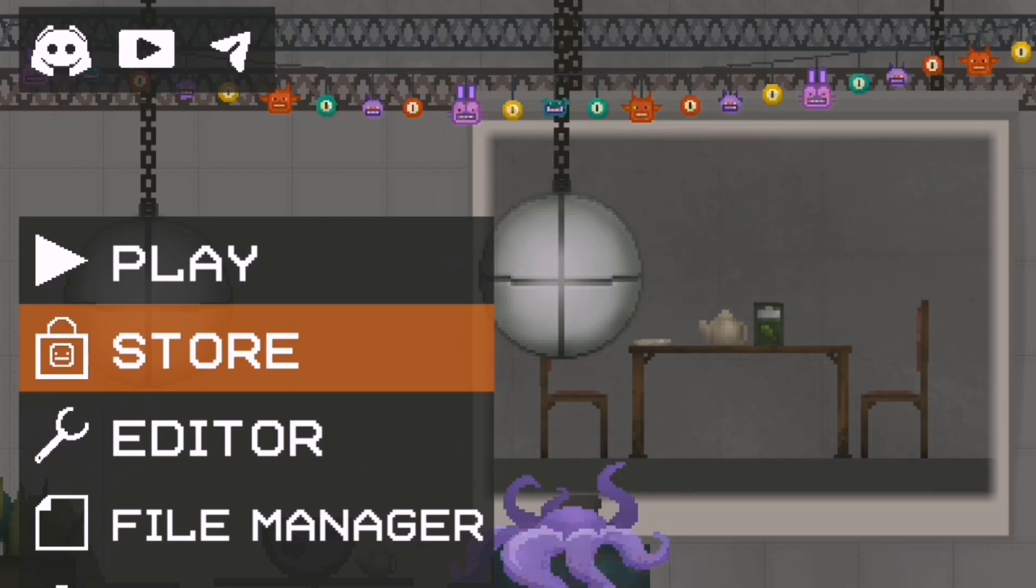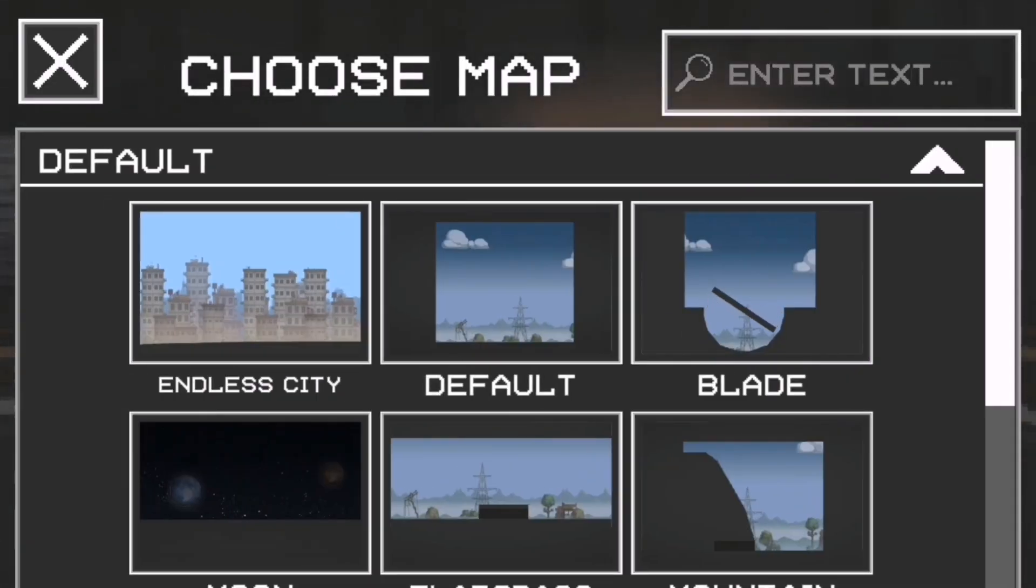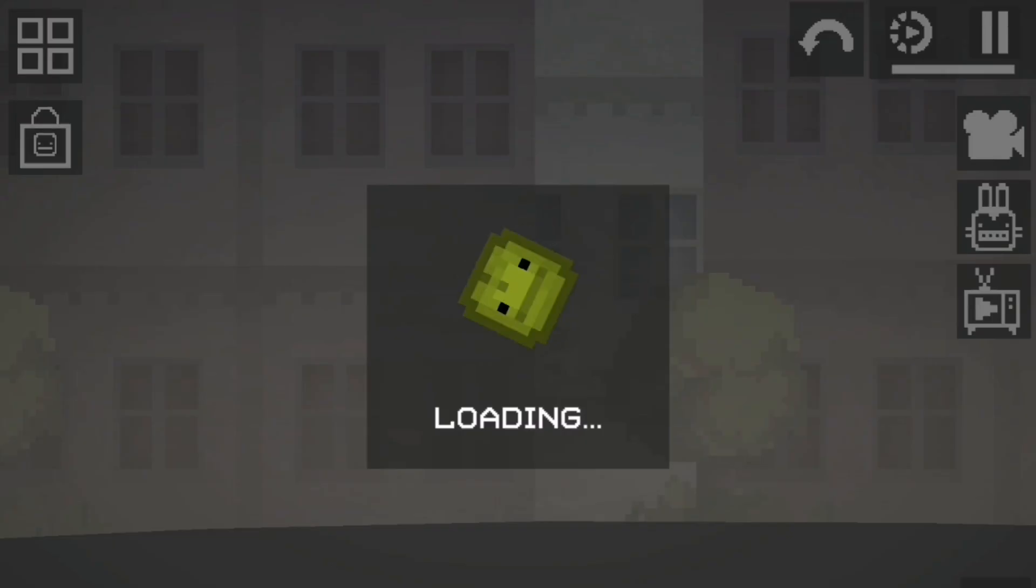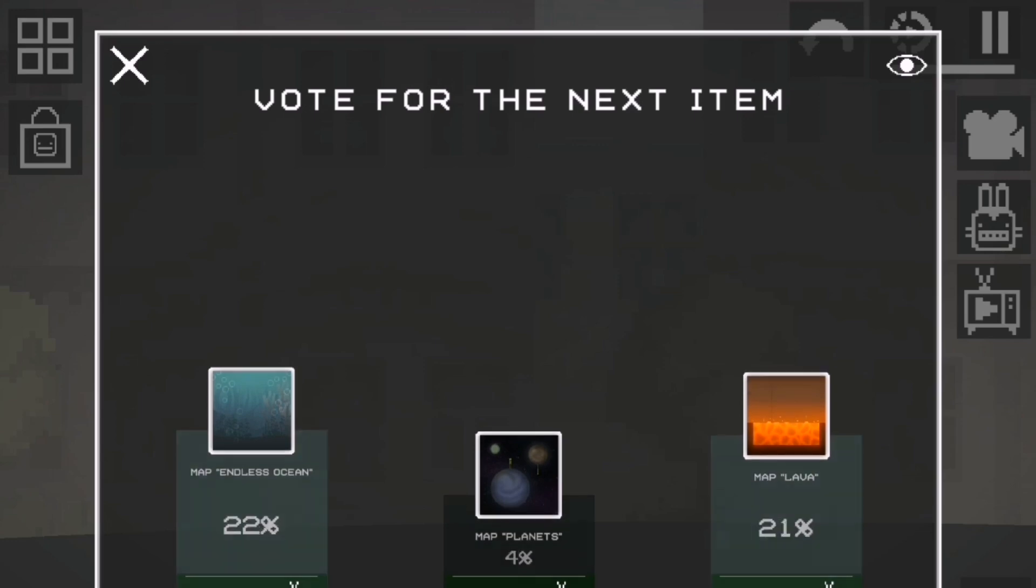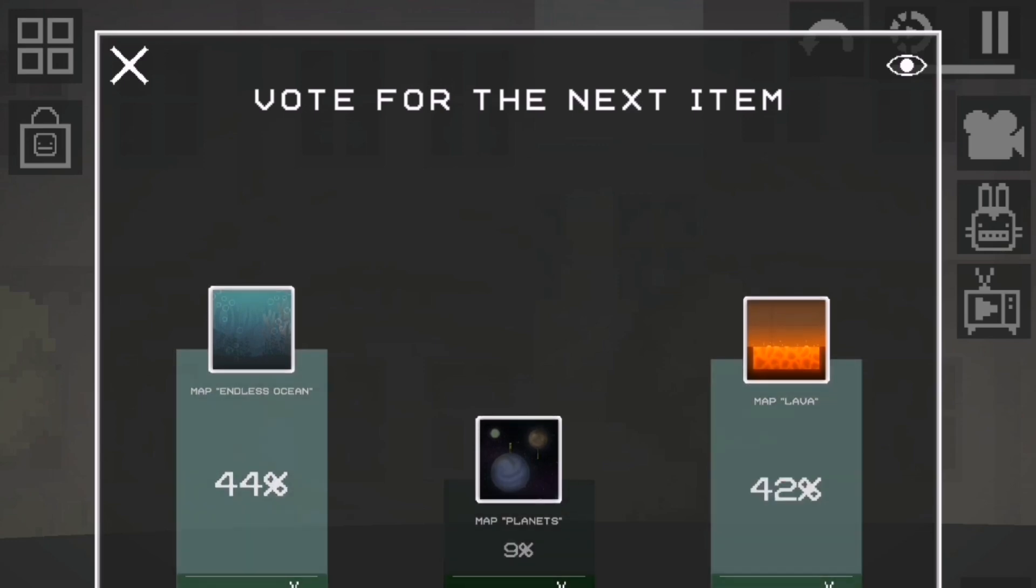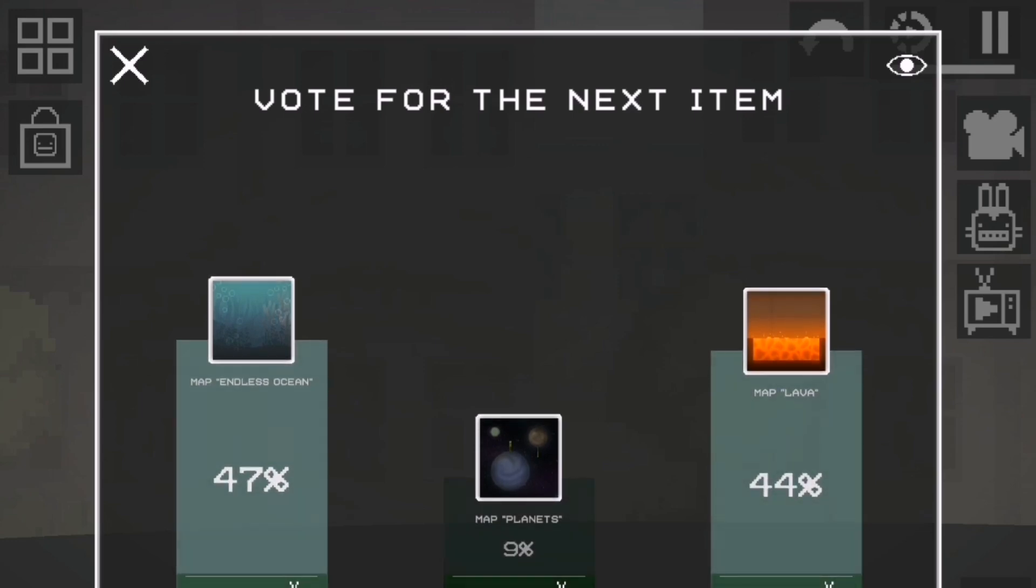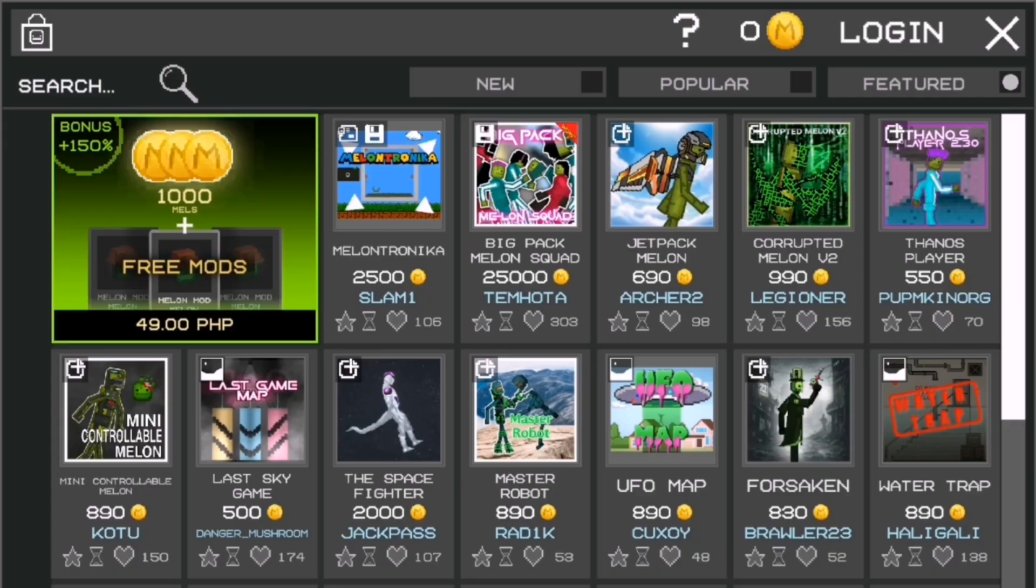Open the Melon Playground app. Make sure you've updated to version 22.0 or later to access the workshop feature. From the main menu, tap Workshop or Account. You'll see options to log in or sign up.